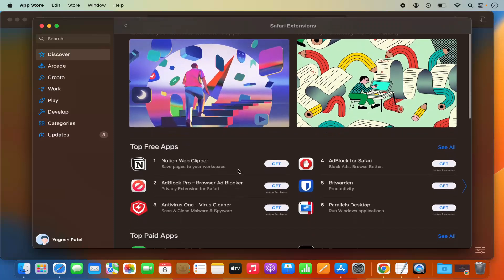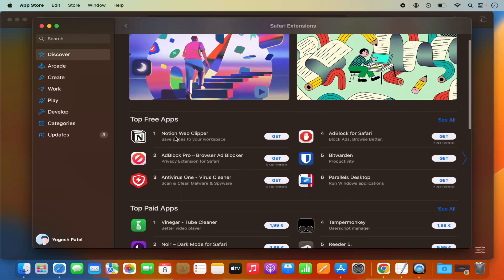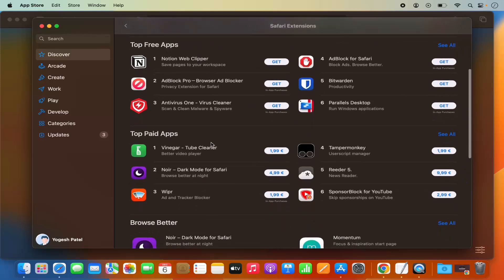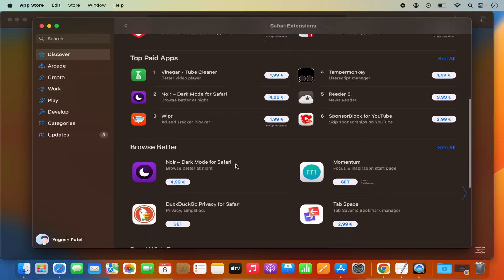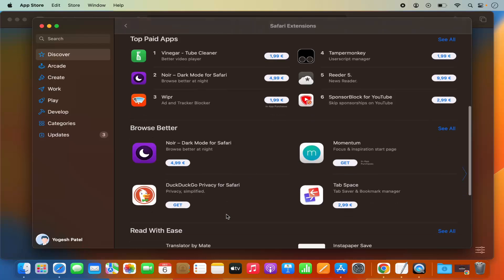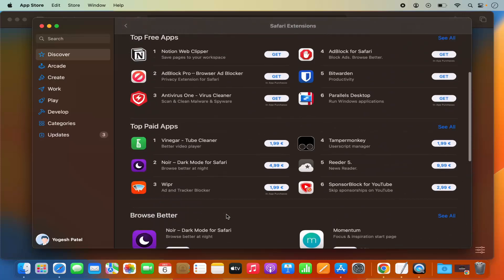You can see the top free apps in this list — for example, Notion Web Clipper and AdBlock. At the time of making this video, these are the top free apps. You also have top paid apps, and other options such as the DuckDuckGo browser and other extensions.